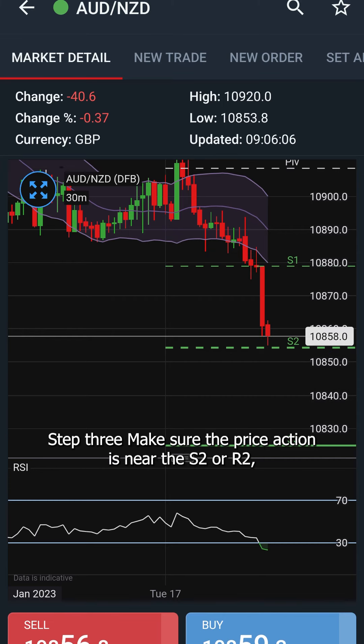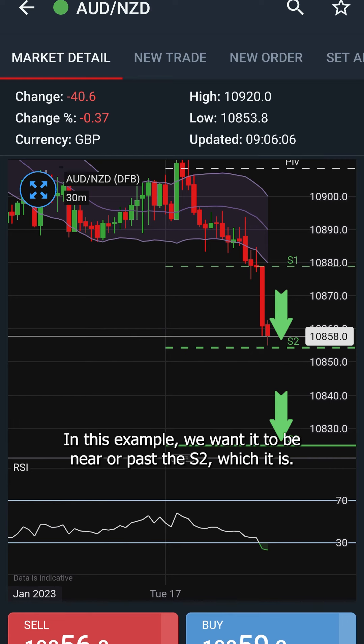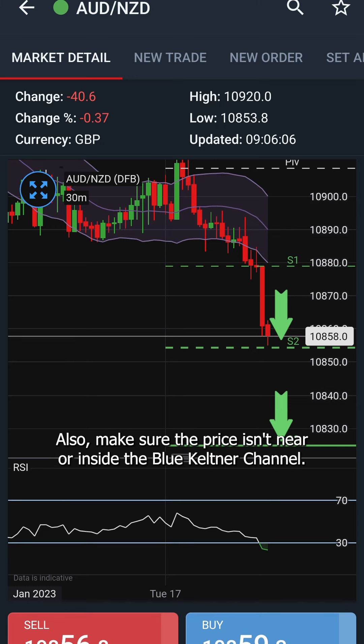Step 3: Make sure the price action is near the S2 or R2 — even better if it is near the S3 or R3, depending on the trend. In this example, we want it to be near or past the S2, which it is. Also make sure the price isn't near or inside the blue Keltner channel.